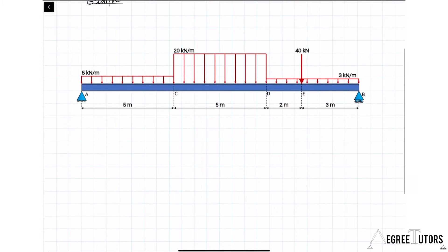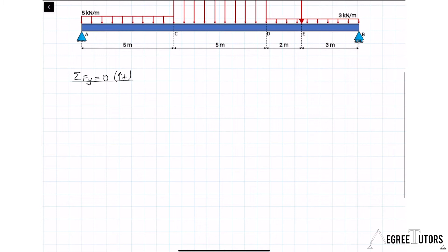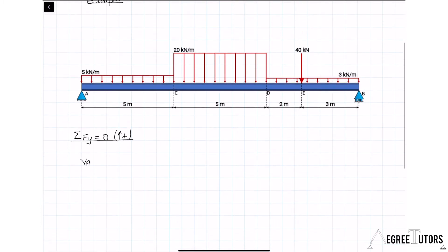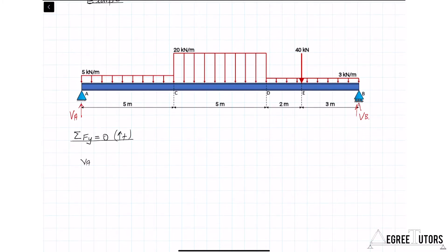With this example the first task is to work out our reactions. We've got three reactions here. We can say by inspection that the horizontal reaction is zero at A because there's no horizontal forces. Let's start by taking the sum of the vertical forces. We have vertical reactions at A and B to determine. Let's draw on VA, the unknown vertical reaction at A, and VB.